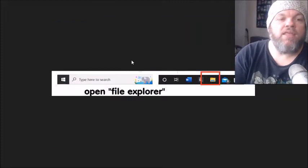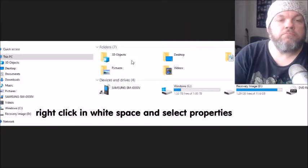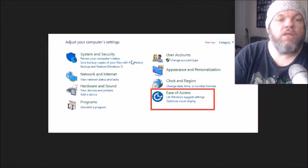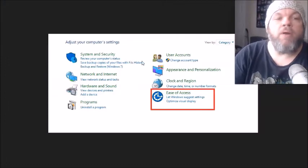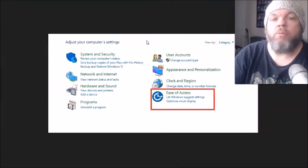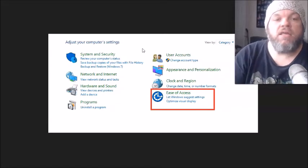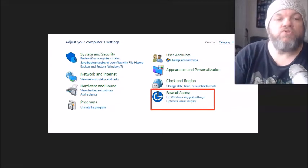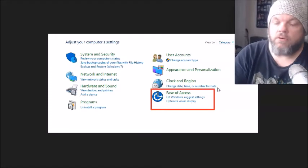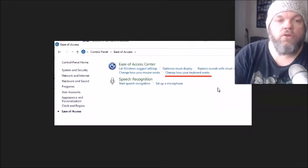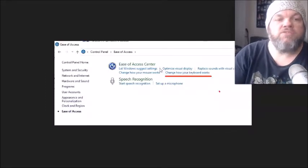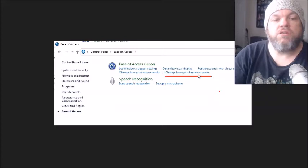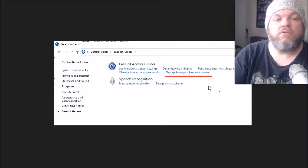Okay, after you've tried that, what I want you to do is go back to Control Panel, like I showed you on the previous slides. And then when you go to Control Panel, I want you to click on Ease of Access right here. When you click on Ease of Access, I want you to change how your keyboard works right here.